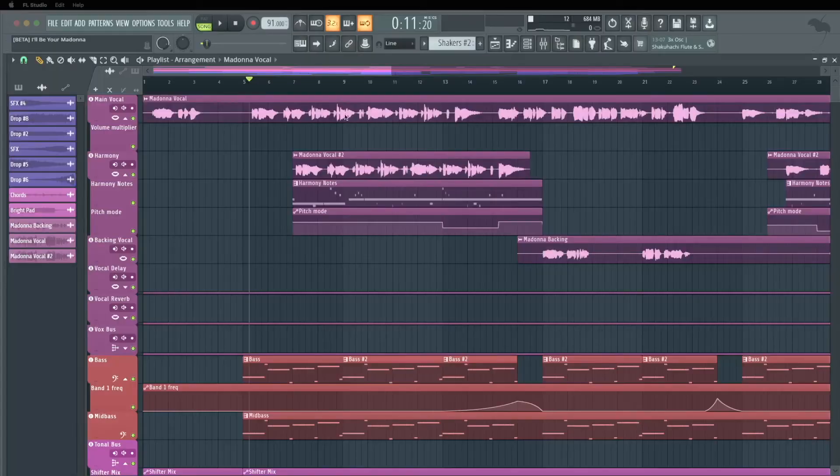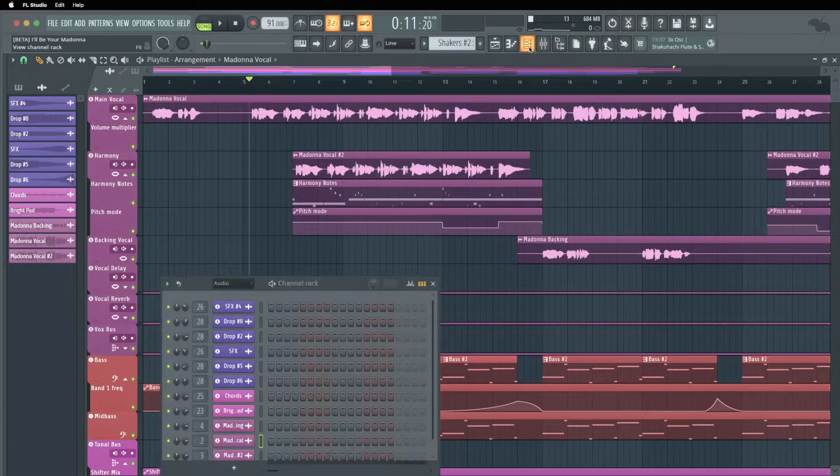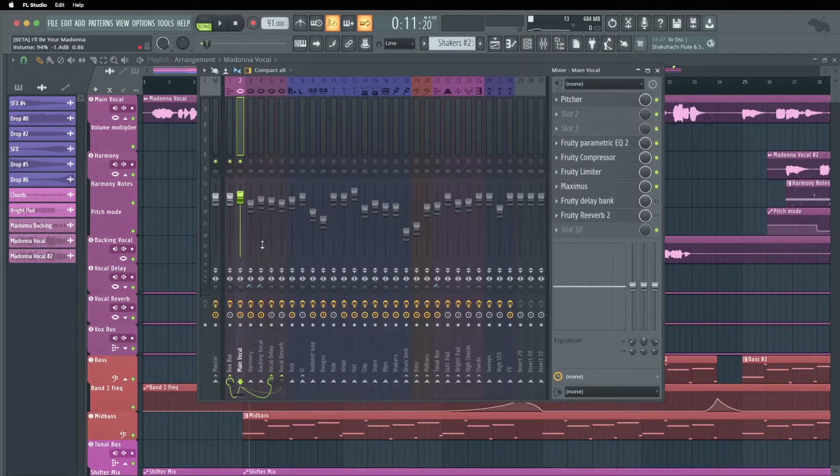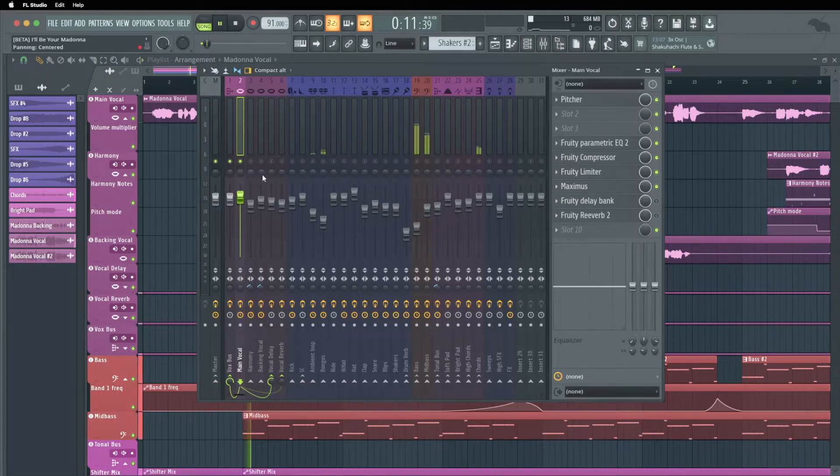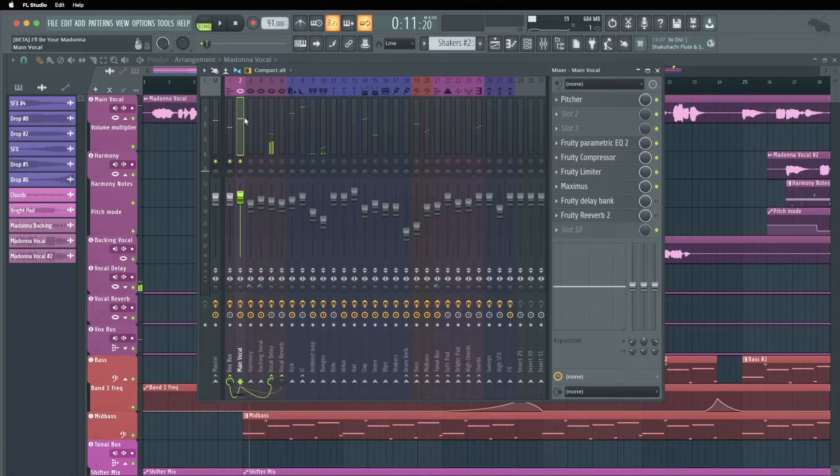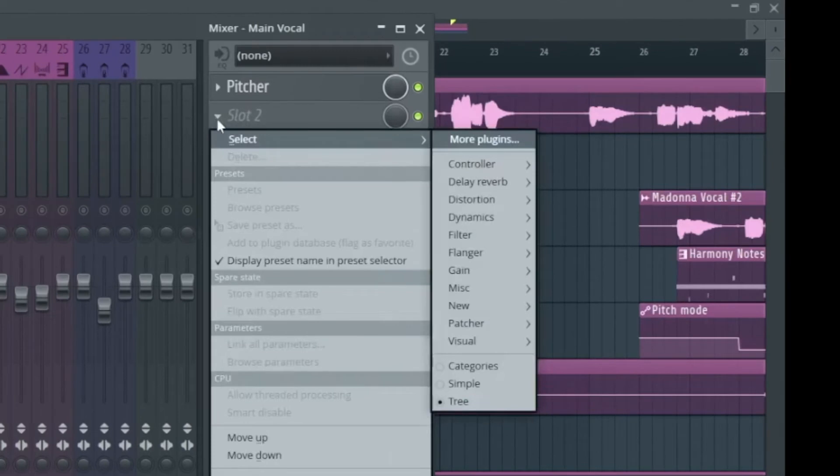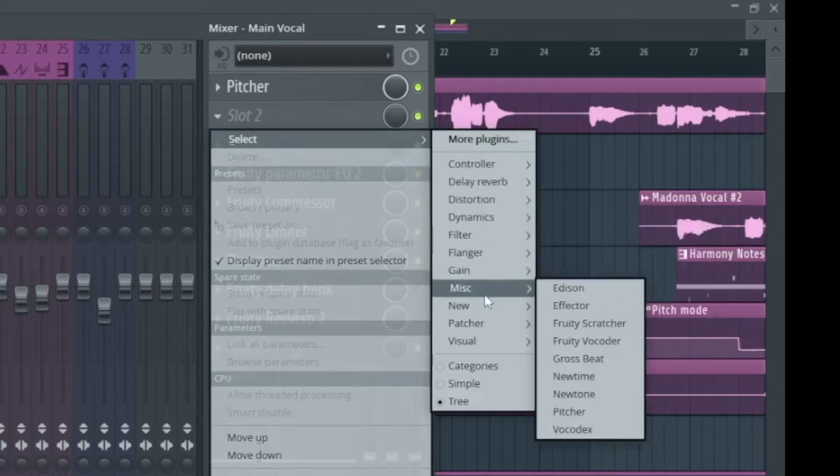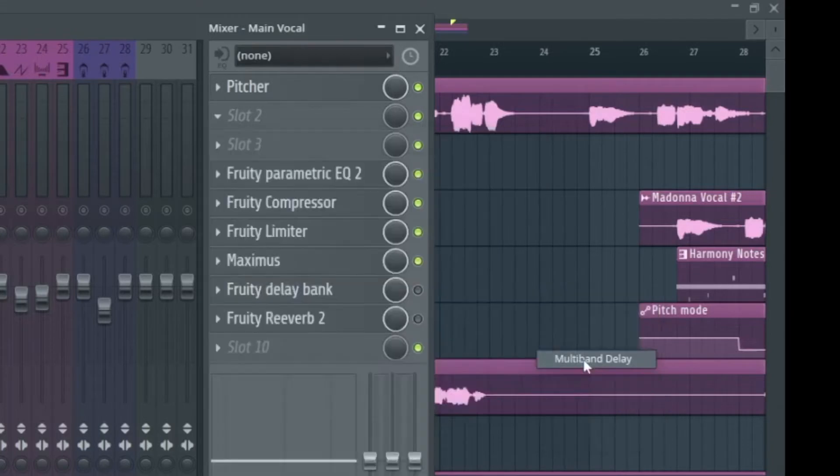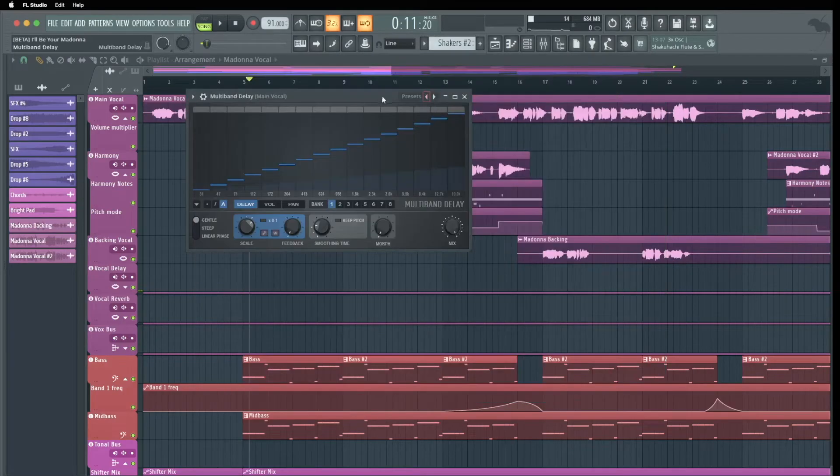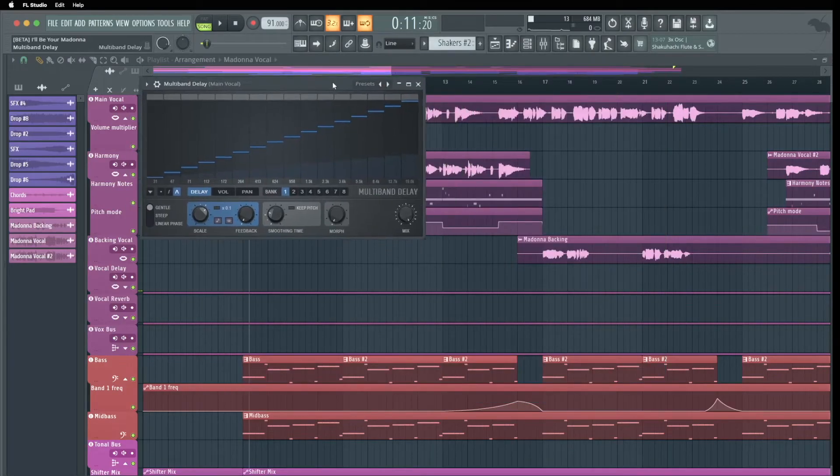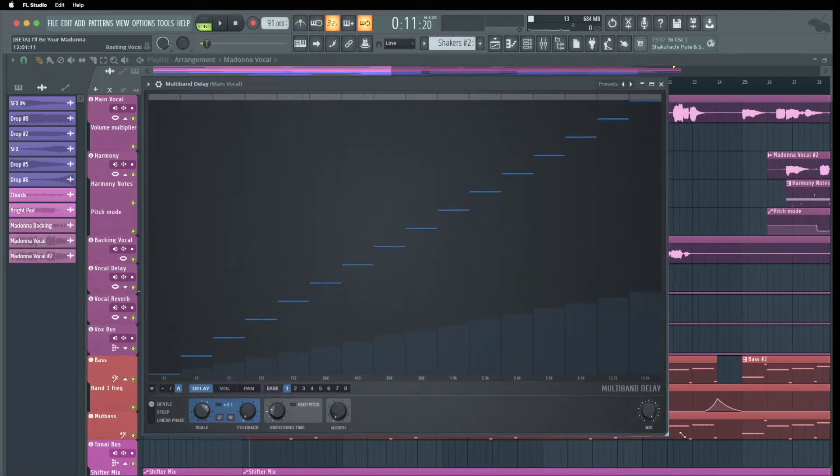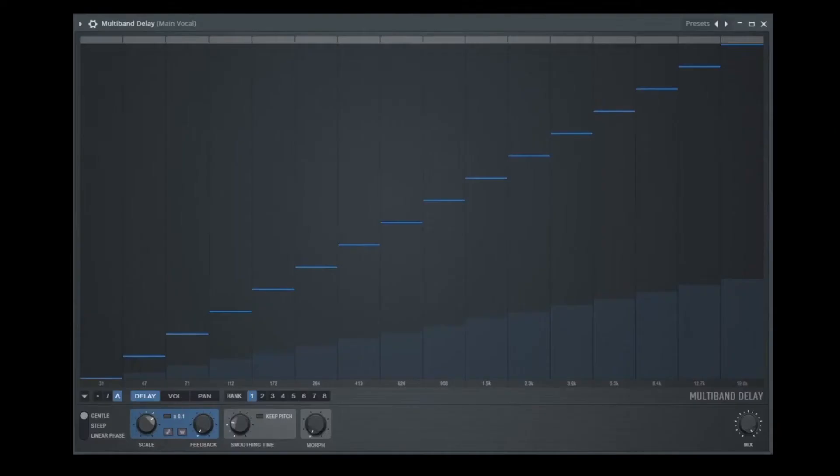So this is the demo song that is coming with Airfel Studio 21 and I open the mixer here and here I'm solo on the vocal track. And I bypassed all the delay and reverb effects and now we load in slot 2. Here we go to select the new multiband delay and for this we go to the folder new and here he is. The multiband delay.